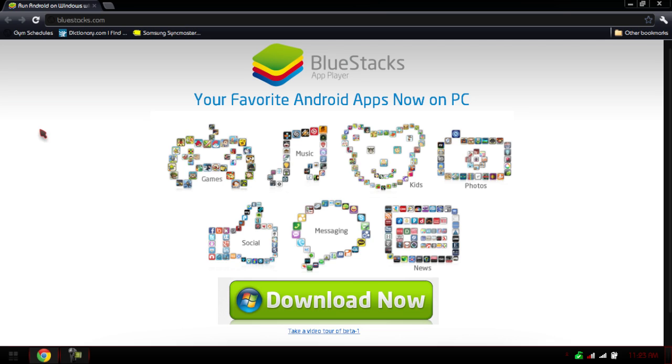This app lets you play your favorite Android apps on the PC. So now, playing those cool apps like Angry Birds Space, Angry Birds in general, all those cool Android apps you can now play on your PC and have the pleasure of having on your bigger screen, using a mouse.